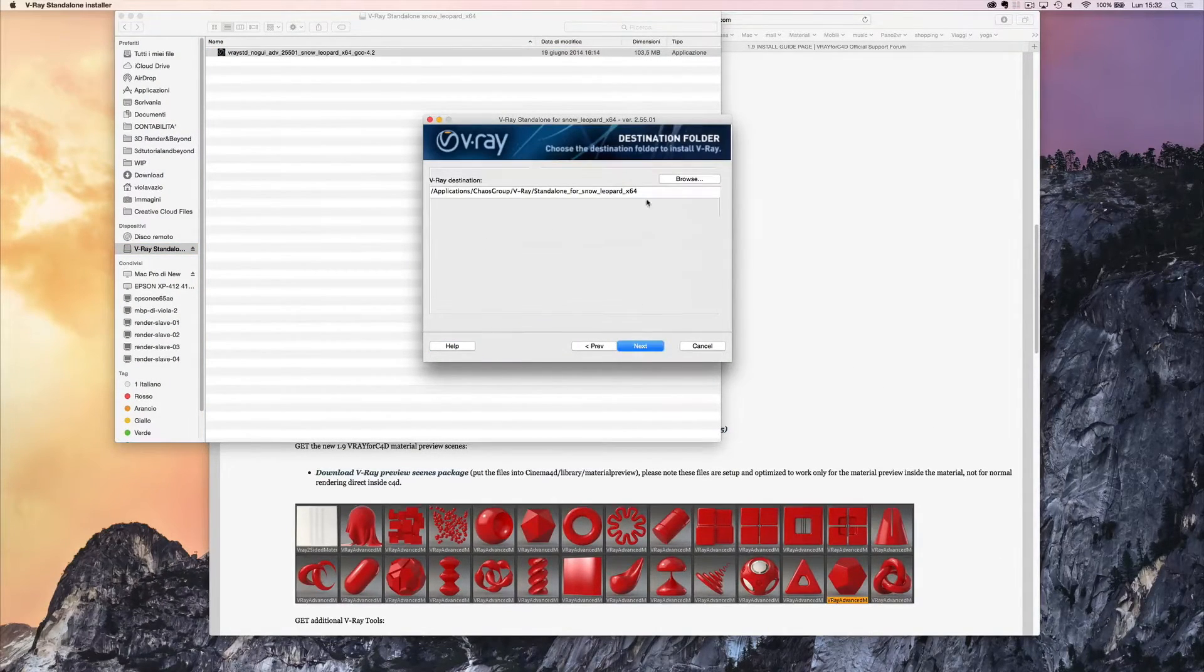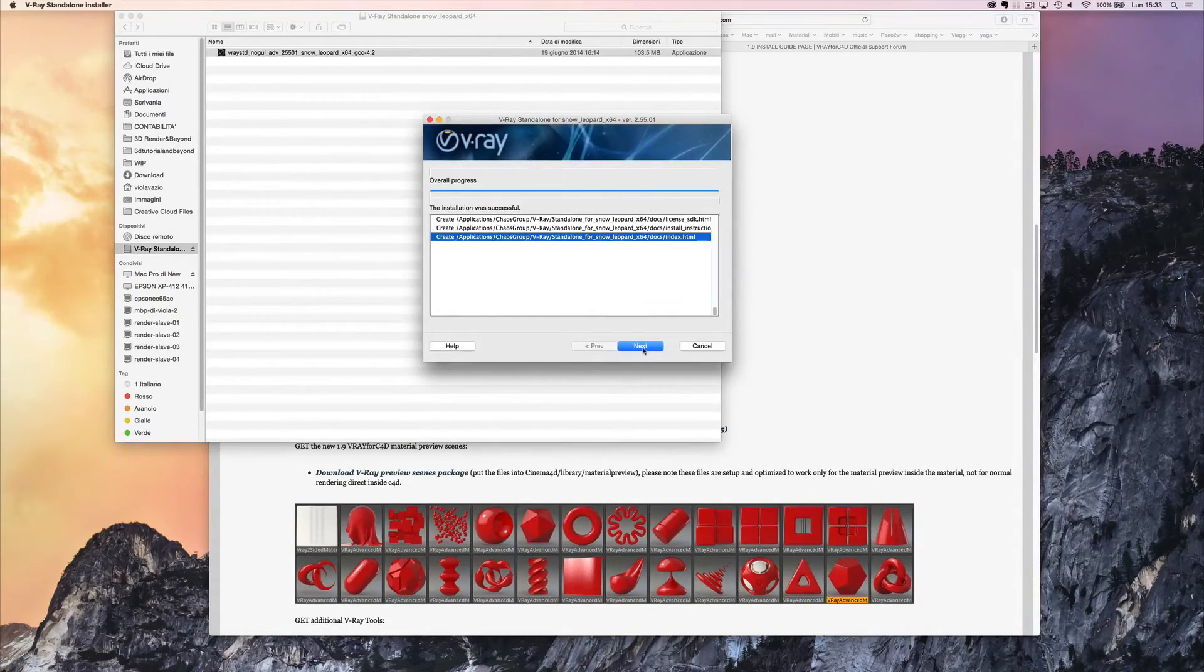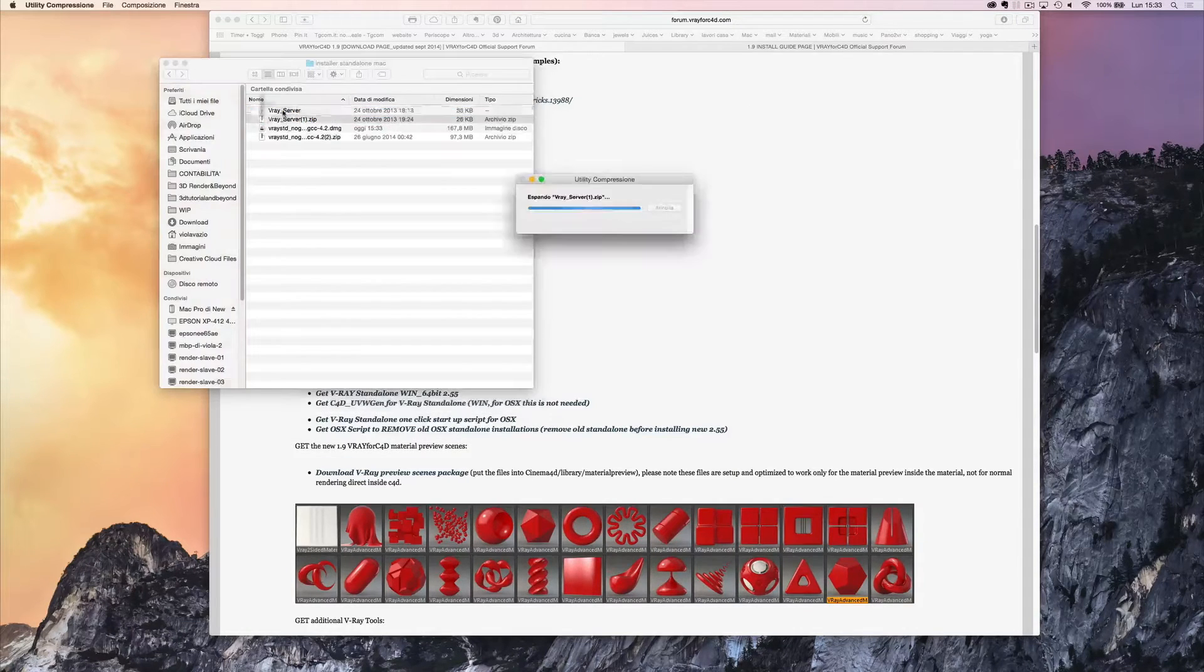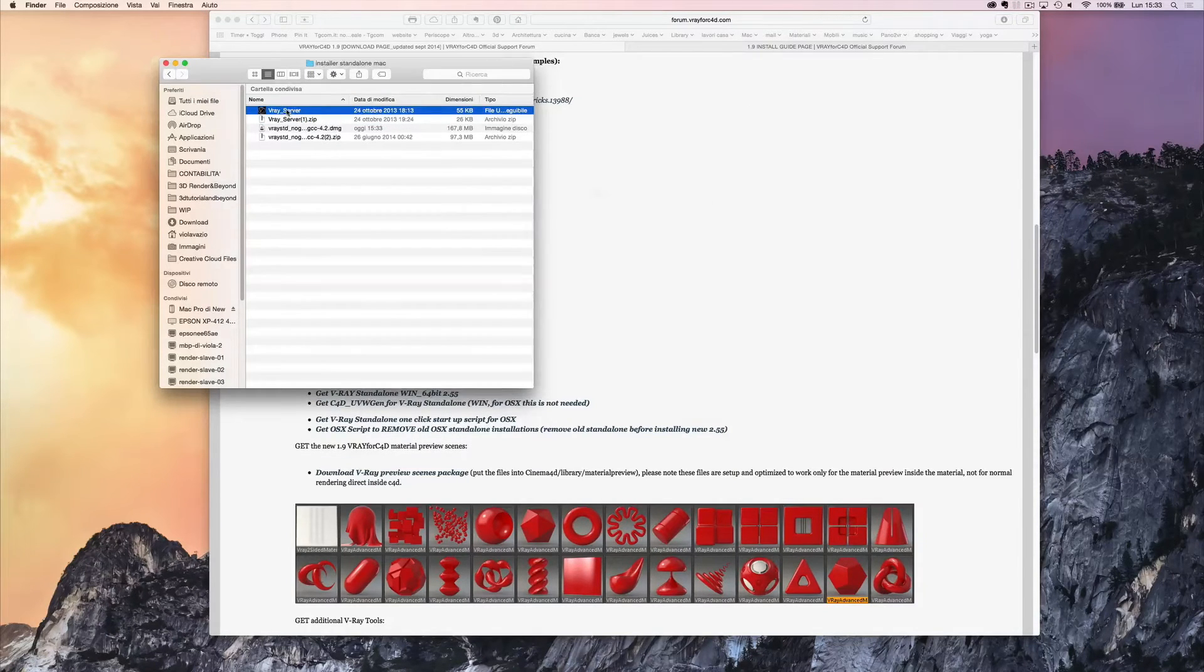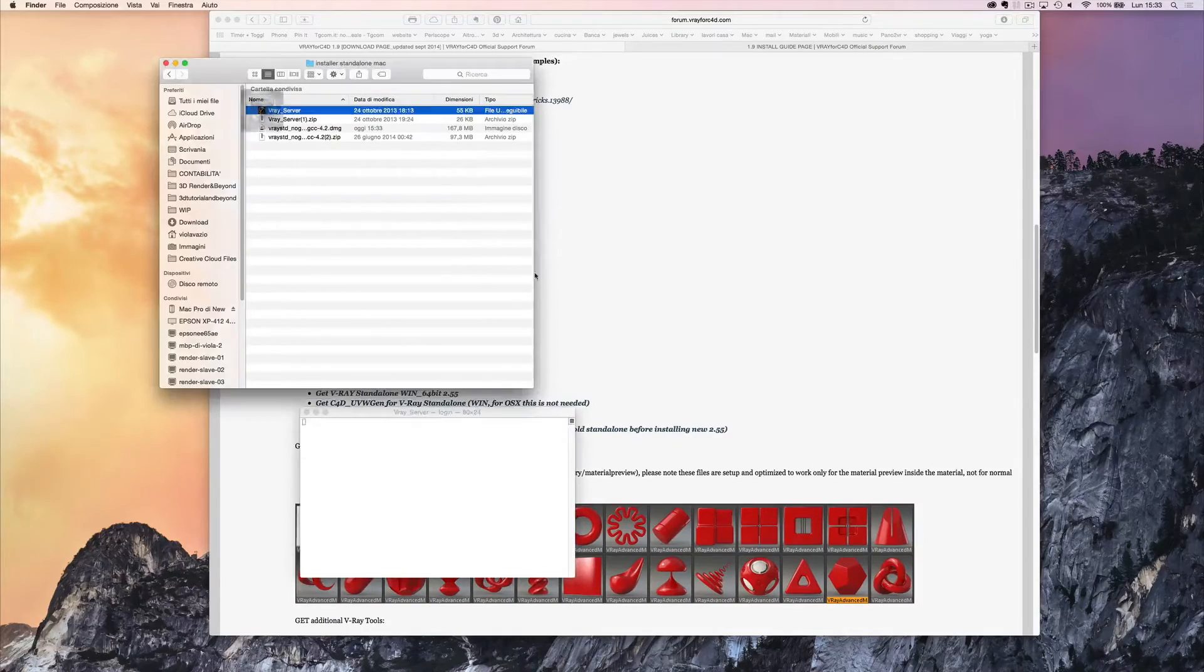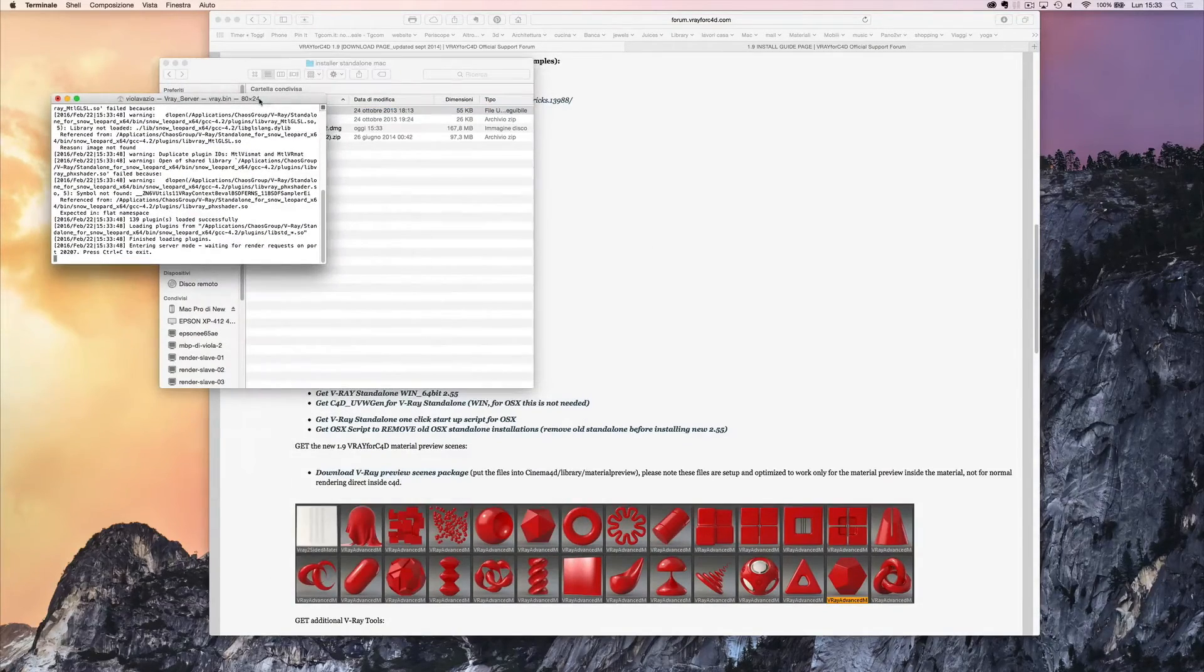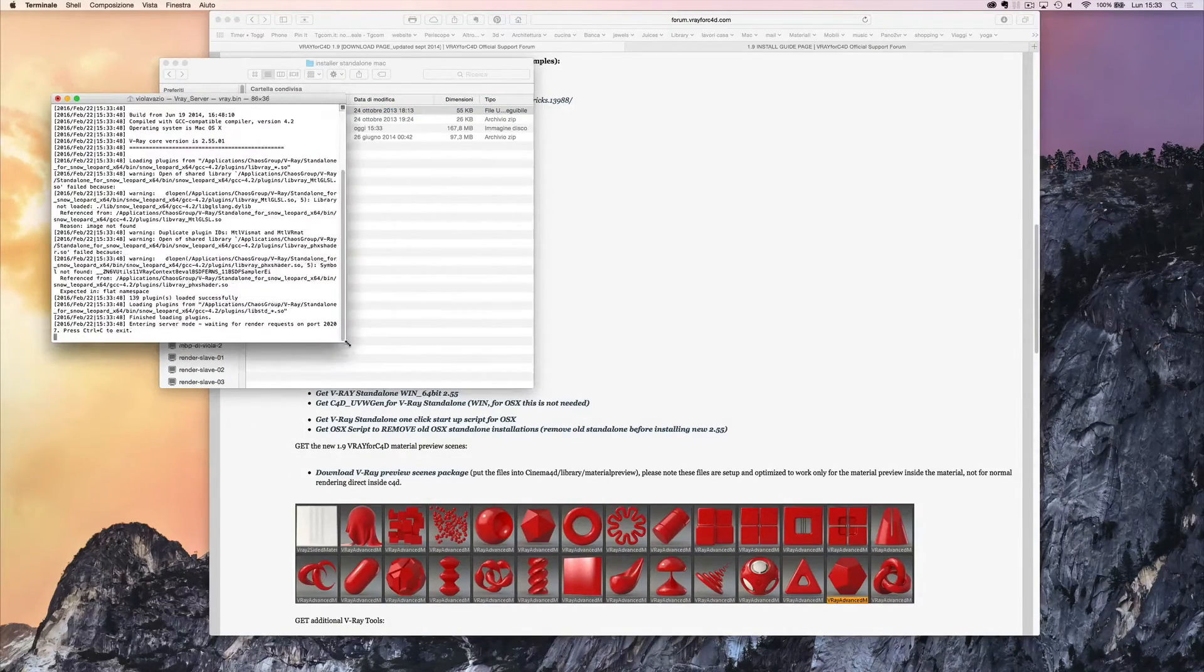Don't change the V-Ray destination. Launch V-Ray server and at this point it is working. Every time you need to use the standalone, you will have to double click on this icon.